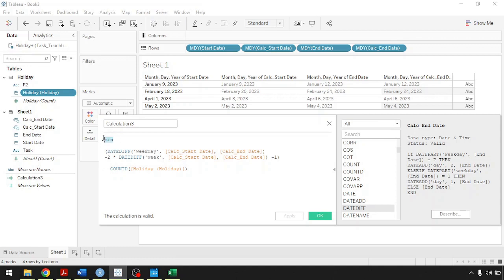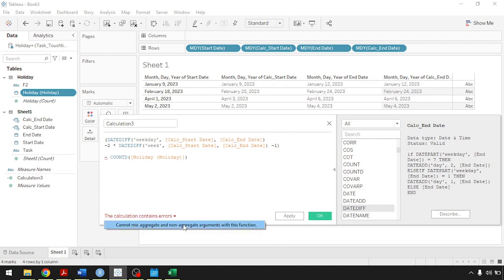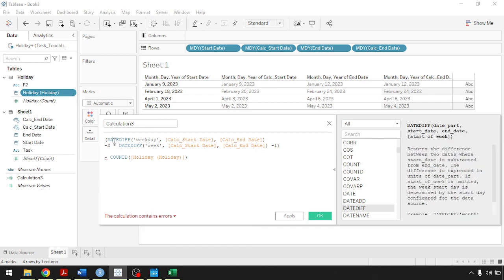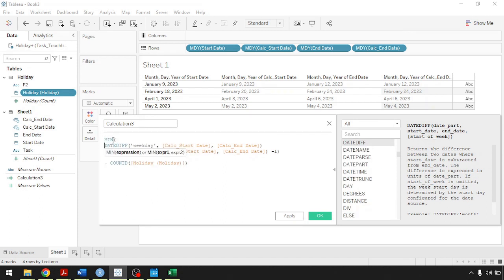The reason you write MIN is because you need two aggregated fields in order to do the subtraction. Otherwise, if you get rid of MIN, it will give you an error saying we cannot mix aggregate with non-aggregated arguments. It's very important that you keep them uniform, otherwise Tableau will not be able to do the calculation for you.